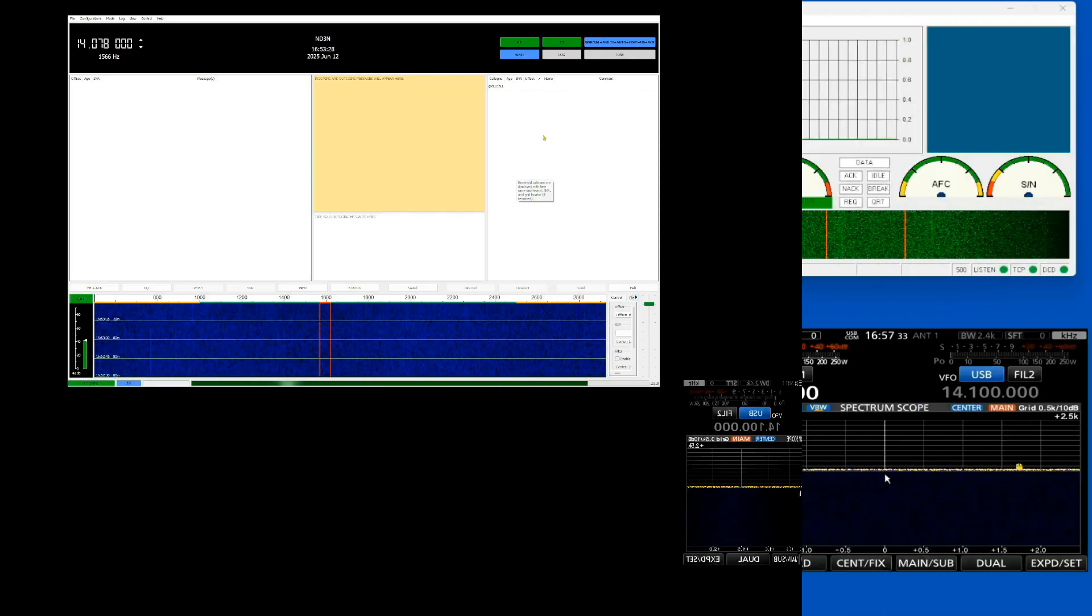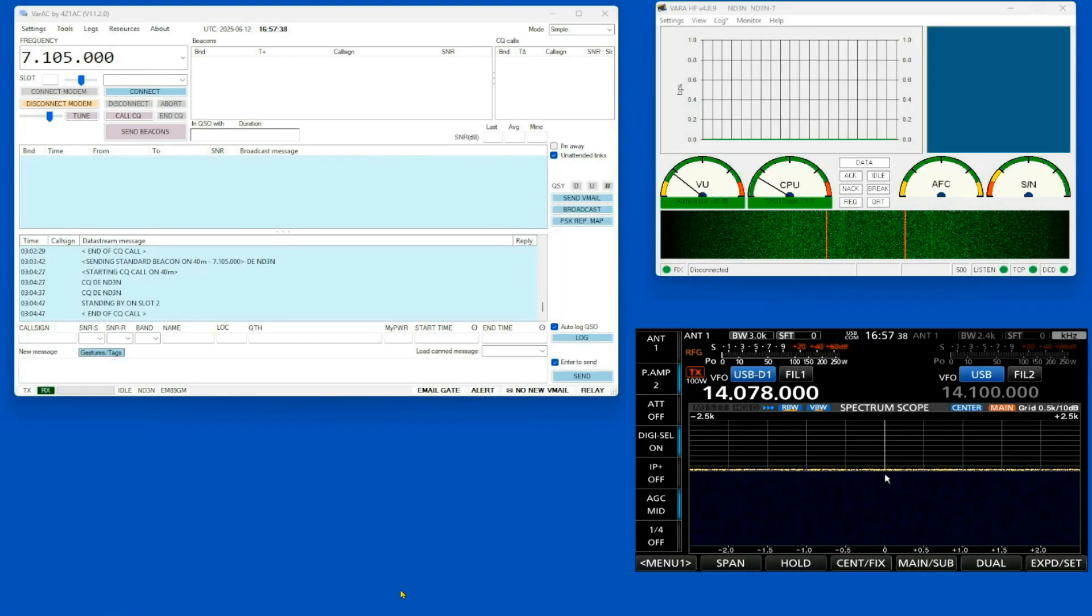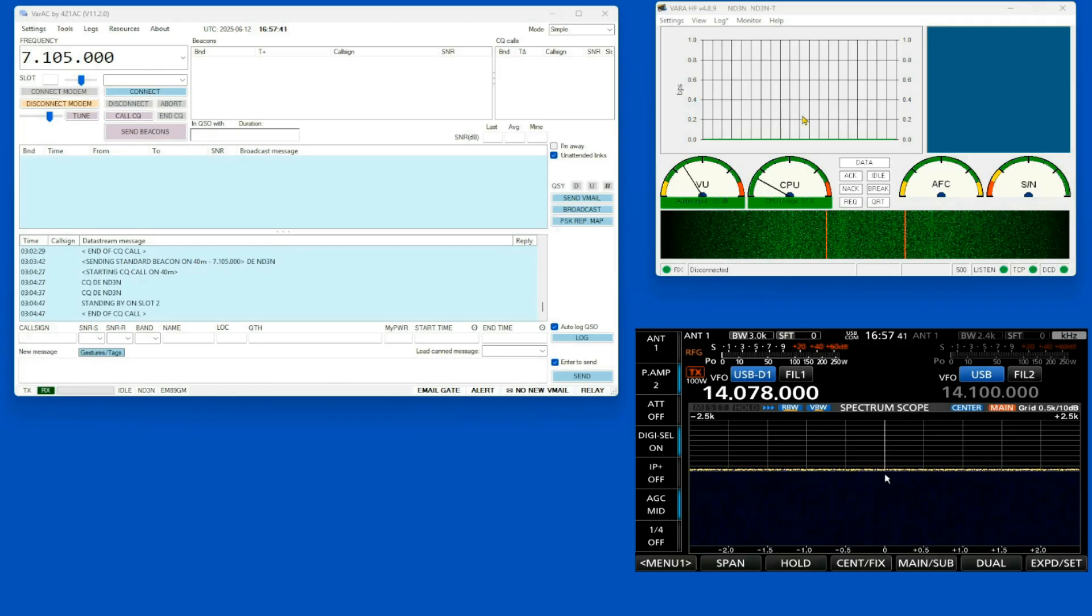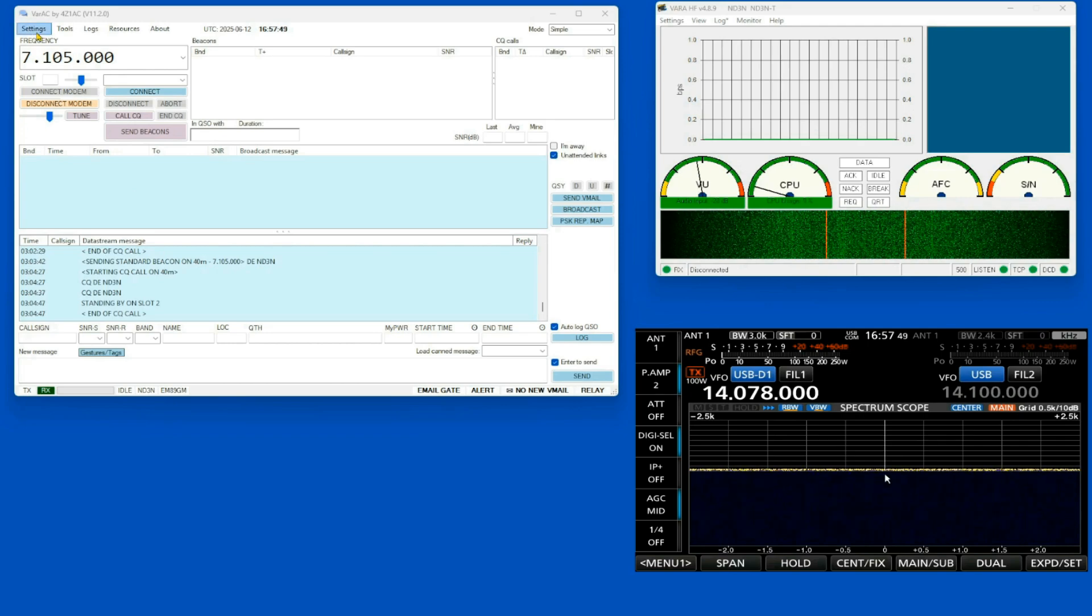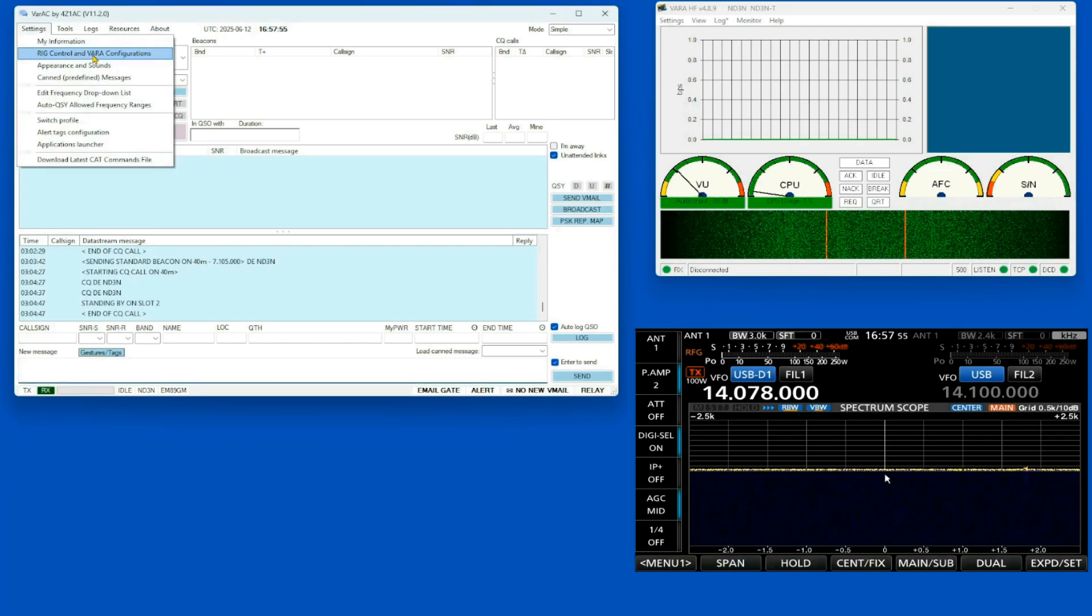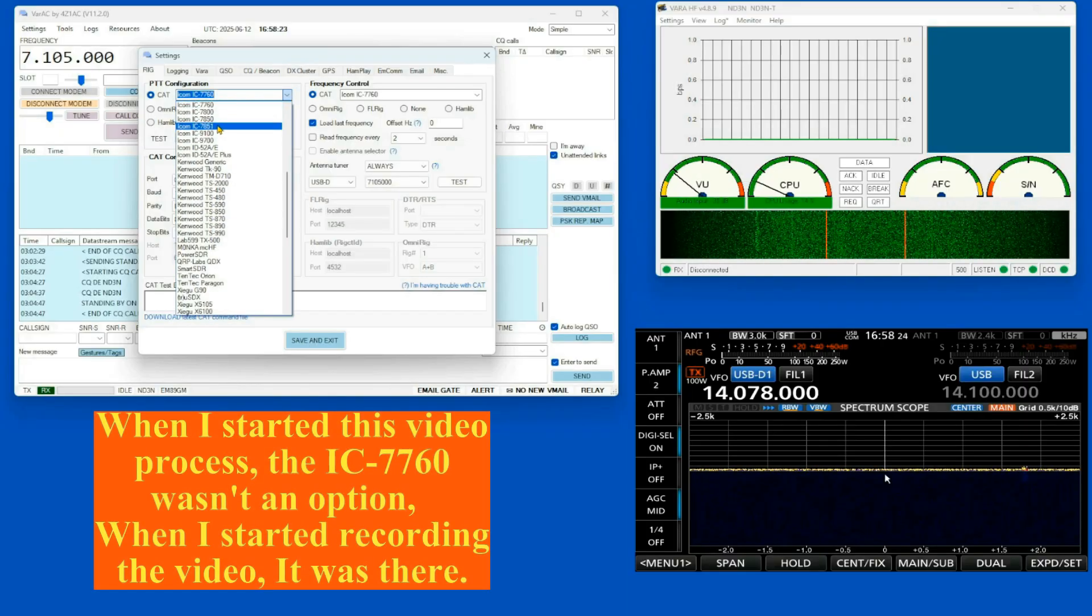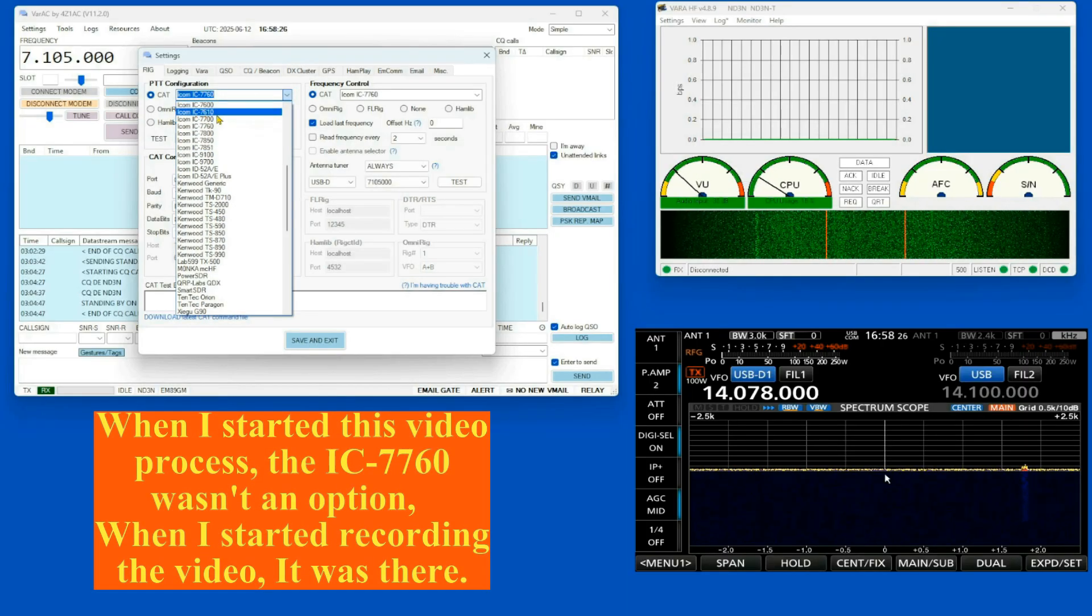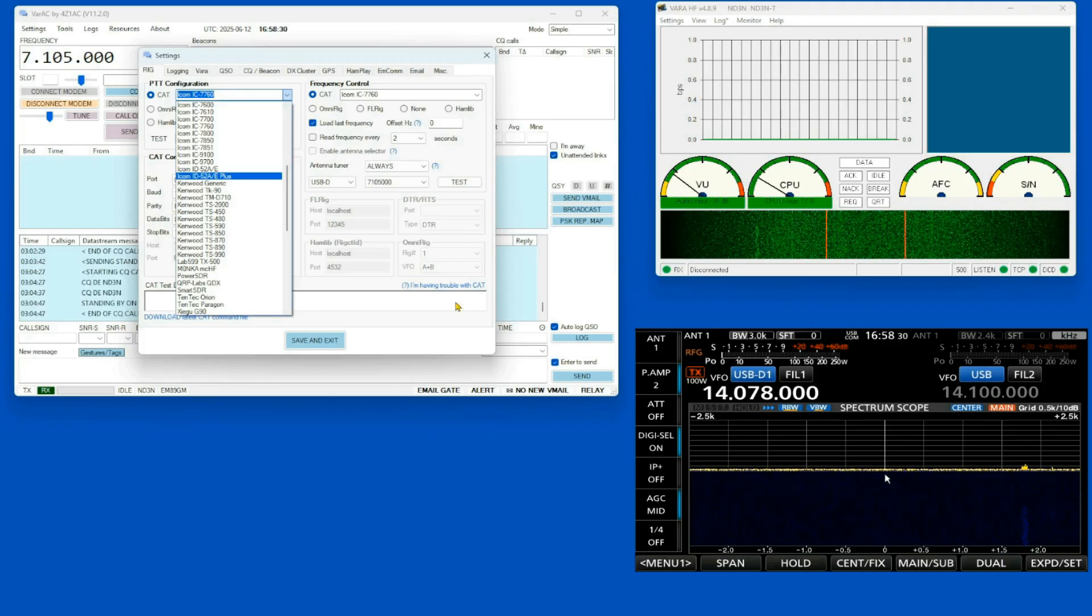Now we're looking at VARAC, and it uses the VARA modem to have a nice chat. We're going to come up here to settings, go to rig control and VARA configuration. It does have a 7760 in the pull-down. It also has the 7610. So you can use either the 98 or the B2 here.